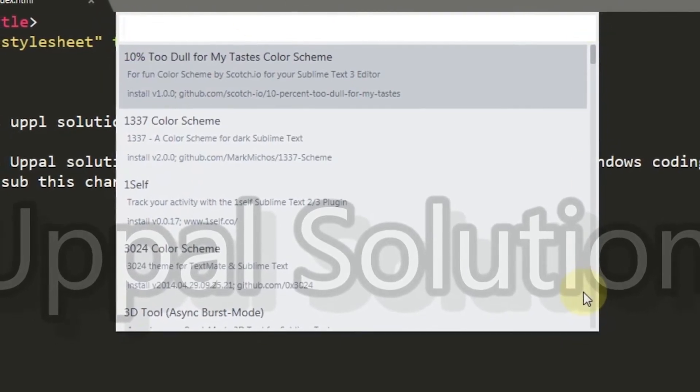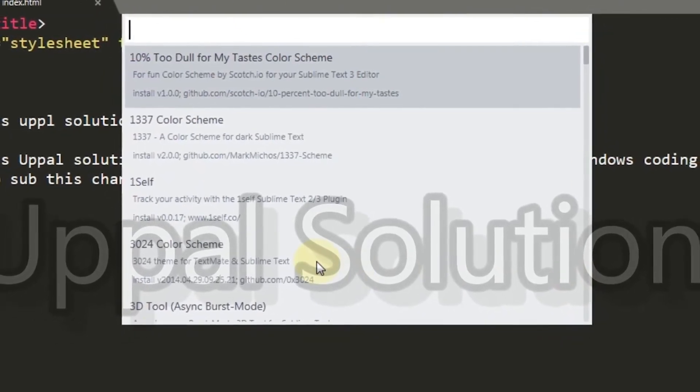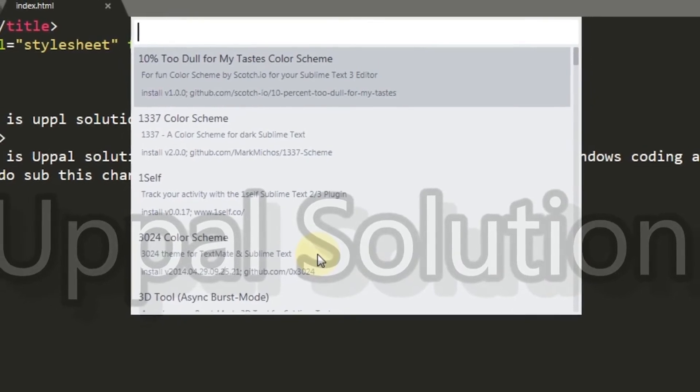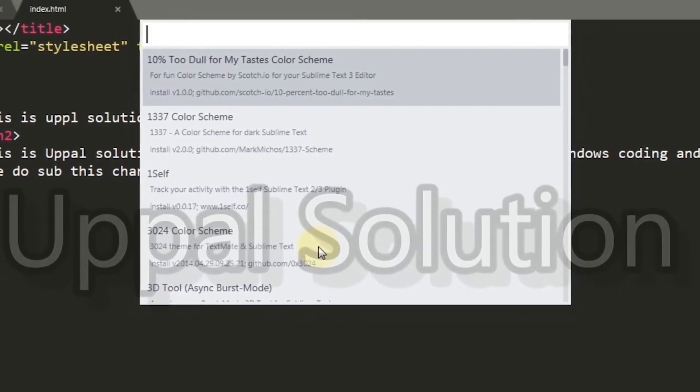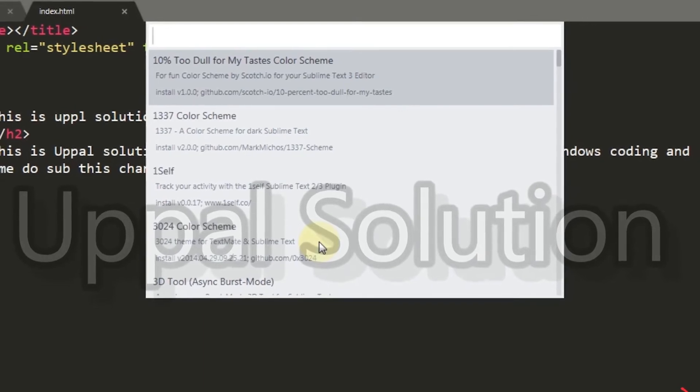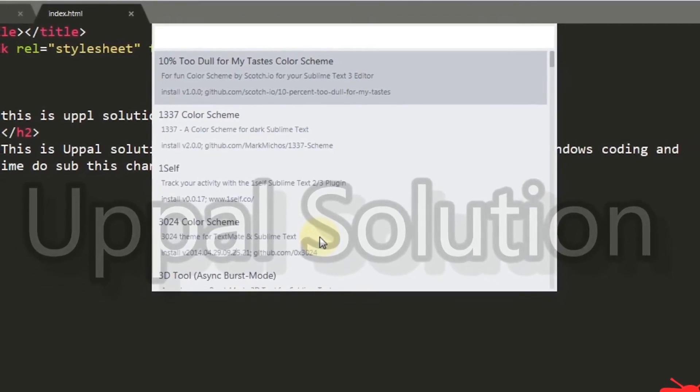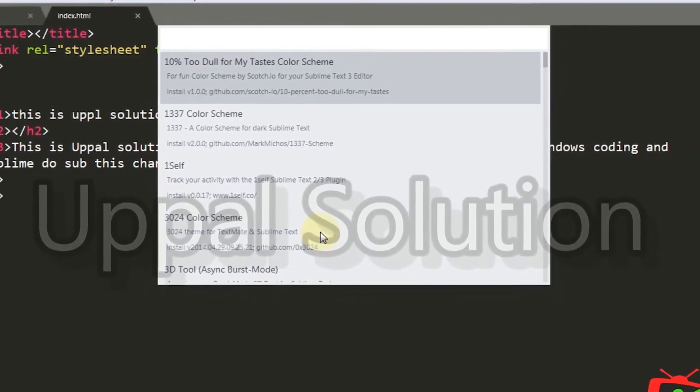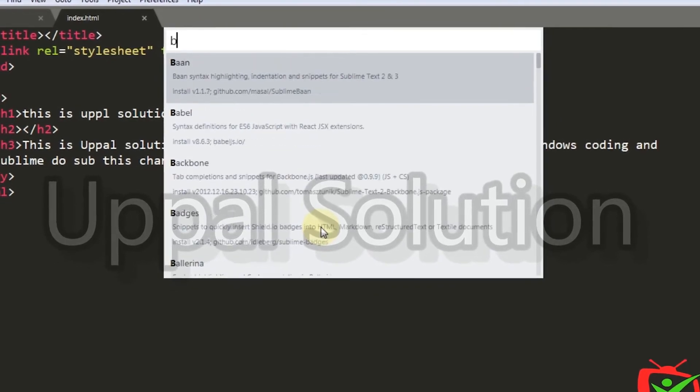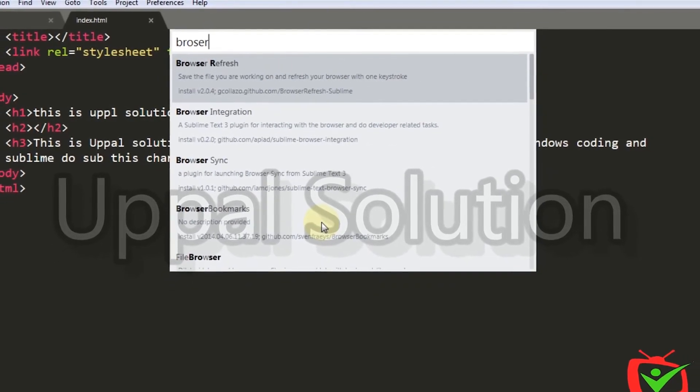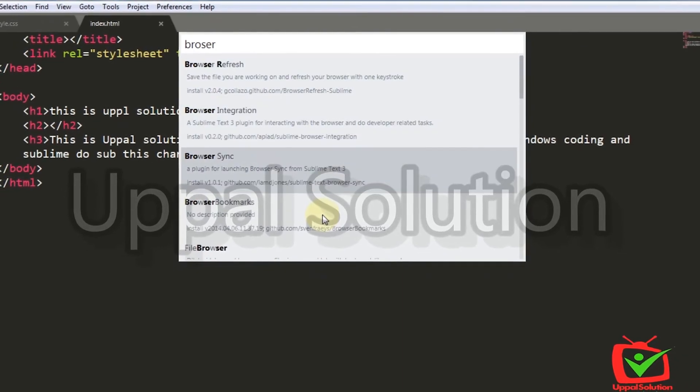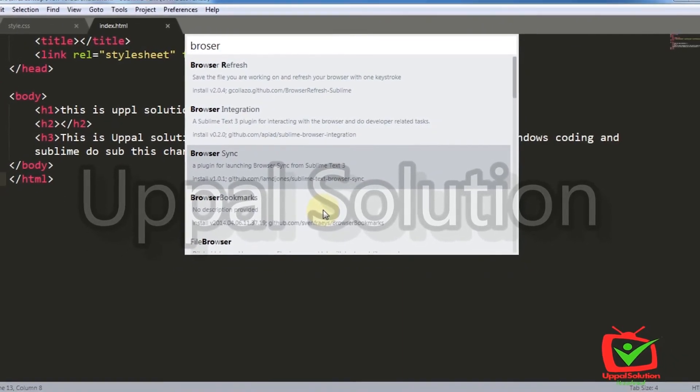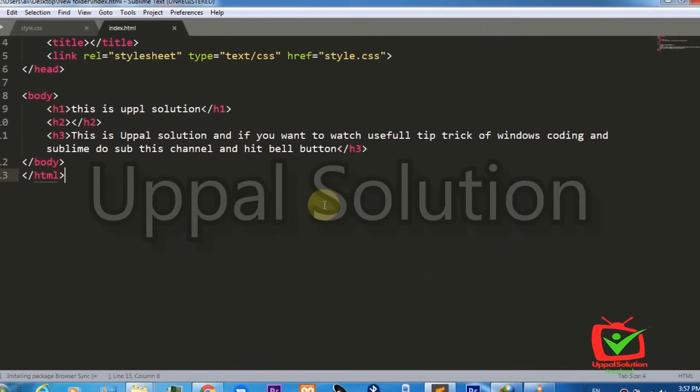Here you have to write the name of your final package which is required for enabling browser sync. These two packages were the base for our third package. You have to write the name of the final package, which is Browser Sync.